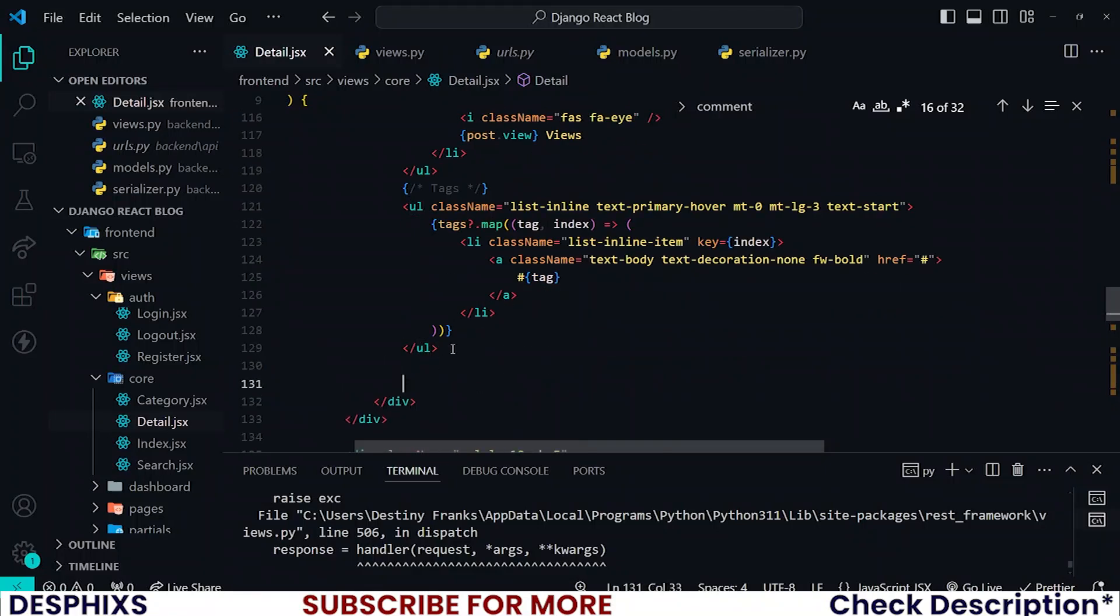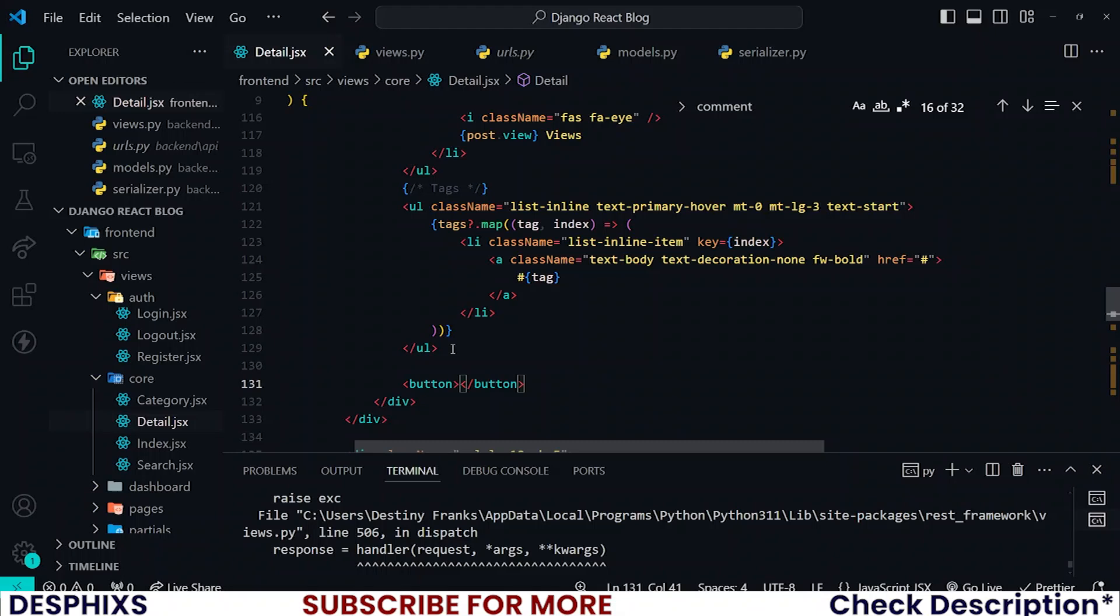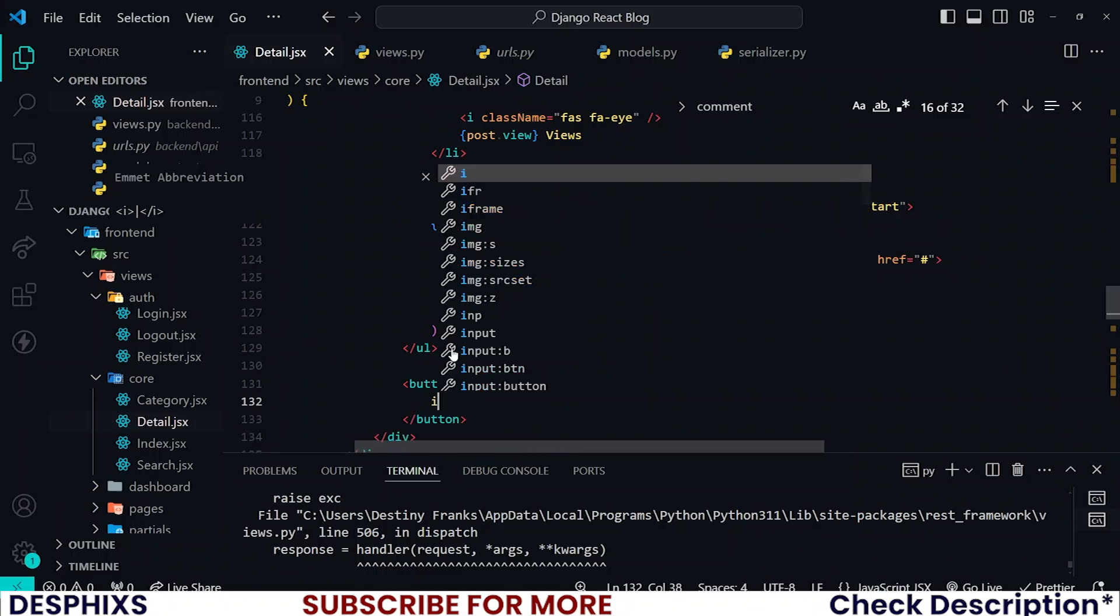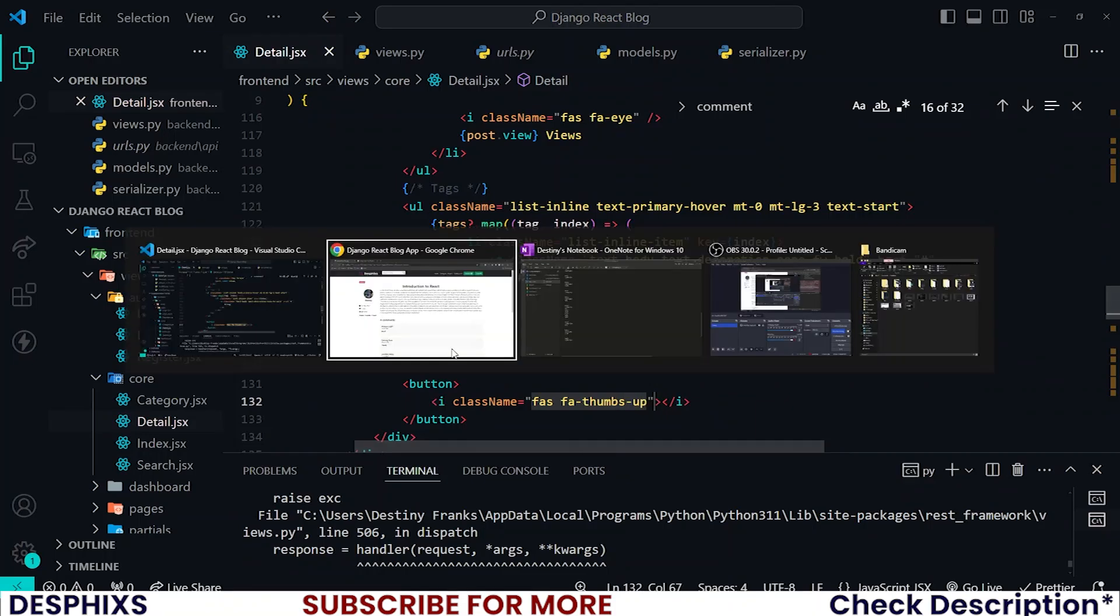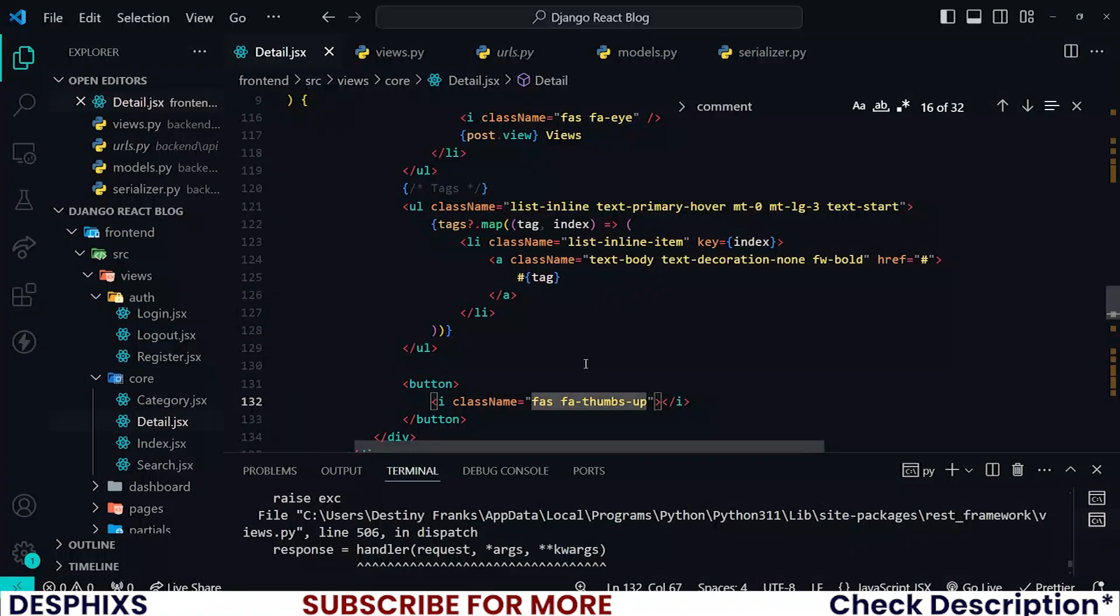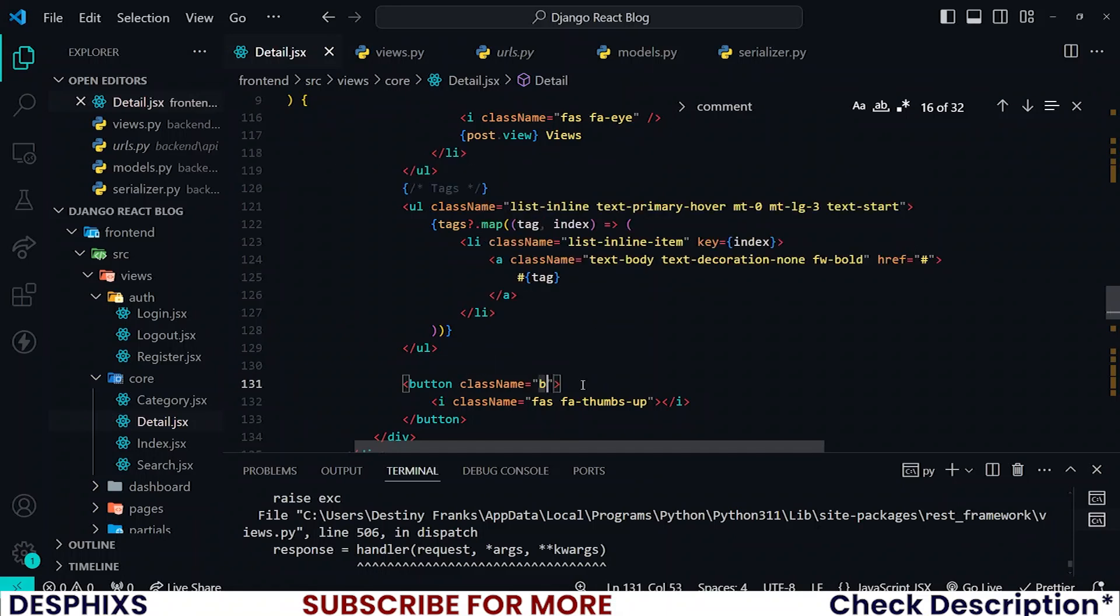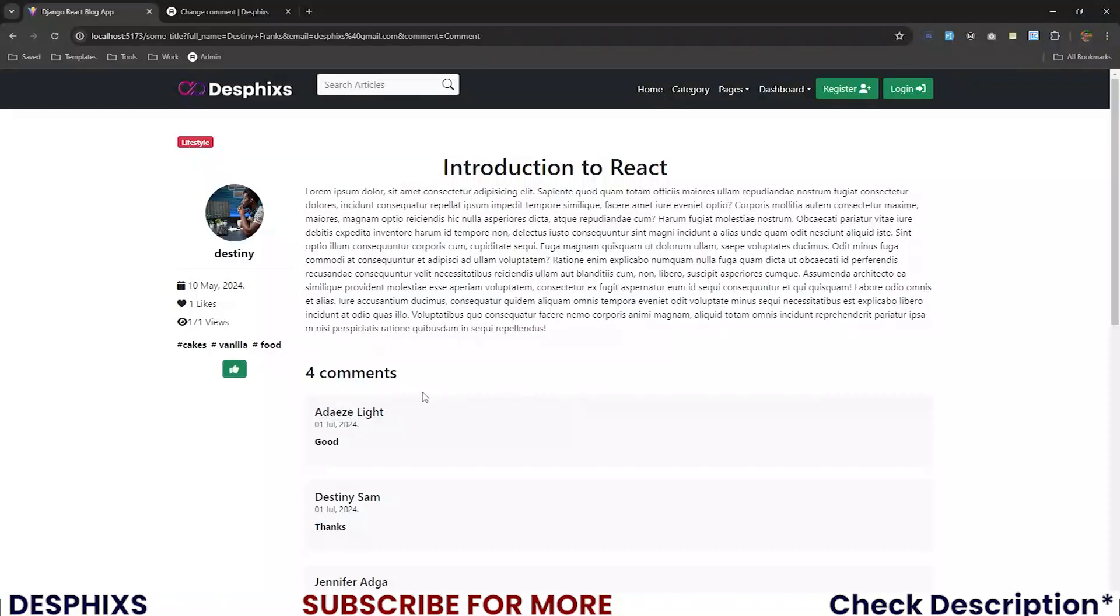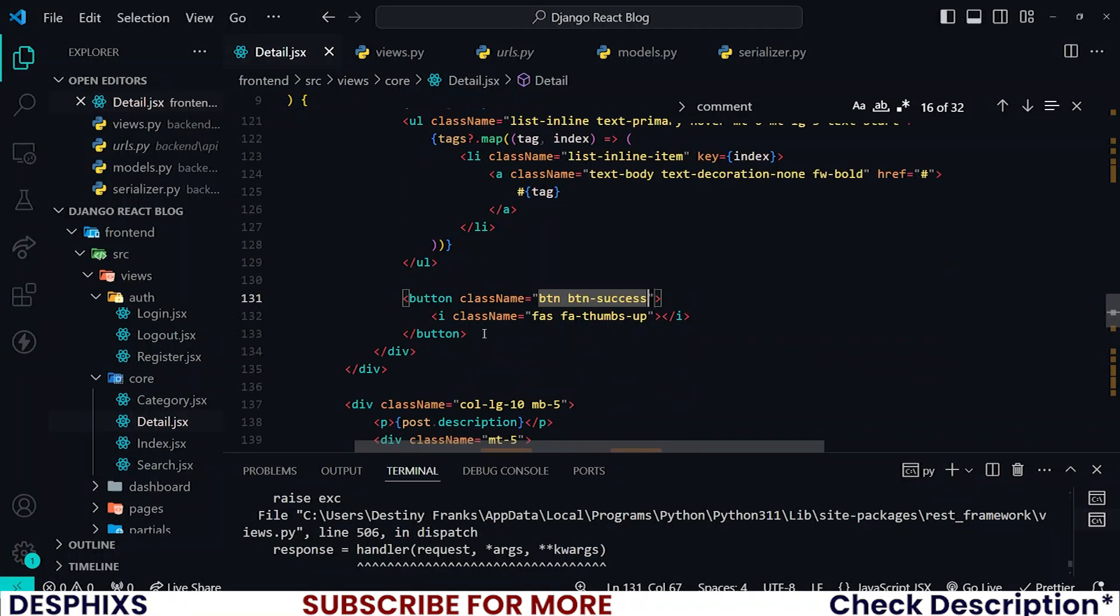I'm going to create a button and an i tag fas fa-thumbs-up. The button I want to give it a className btn btn-success. You could even call it primary if you don't want to call it success.